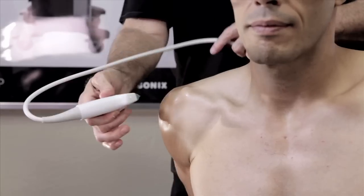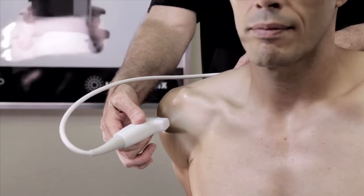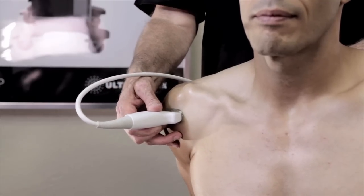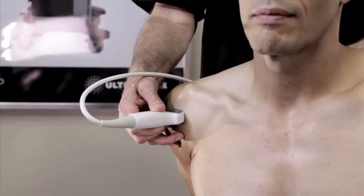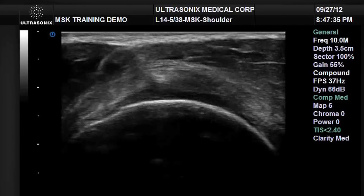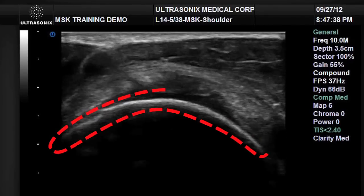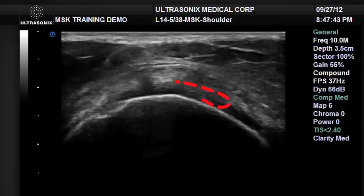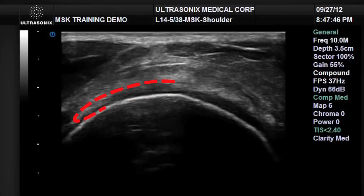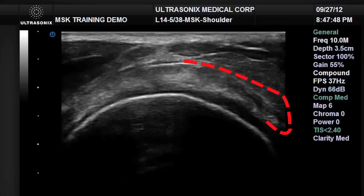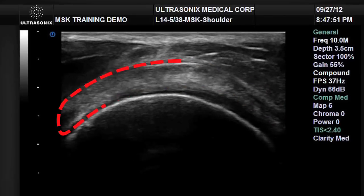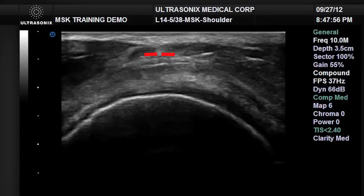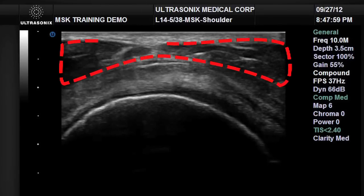We're going to get our short axis image first, placing the probe parallel with the floor in short axis orientation relative to the patient's body in neutral anatomic posture. With a firm probe placement identifying the broad round convexity of the humeral head, and by toggling the probe, we identify the cortical margin of the humerus, the black anechoic layer of hyaline cartilage, the supraspinatus tendon wrapping around the humeral convexity, the potential space for the subacromial subdeltoid bursa, and the deltoid muscle superficial to that.